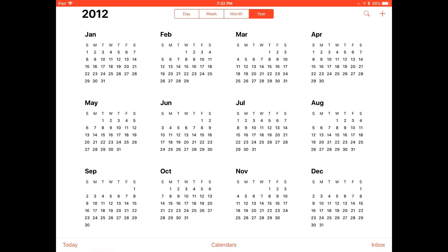We have four calendar views on top: year, month, week, and day. On the top left we have the year, and if you want to go to the present day you can press the Today tab on the bottom left of the screen and it brings you to the current day.